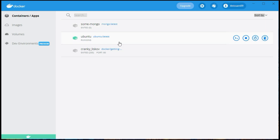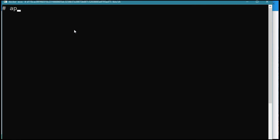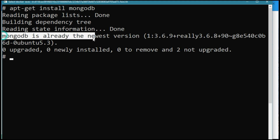I have a Docker image of Ubuntu. If you want to know more about Docker and how to create images, you can watch my video about it. Before I start this tutorial, let me clarify that I already installed MongoDB on my Docker image using the following command. As you can see, MongoDB is already at the newest version.